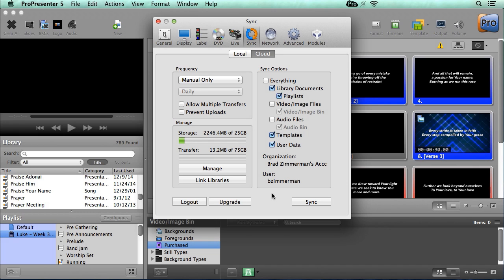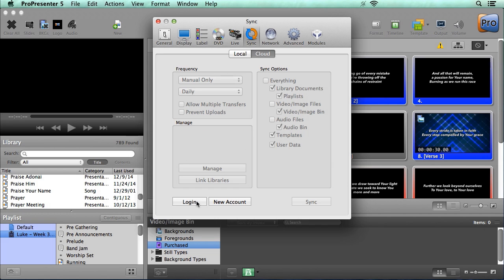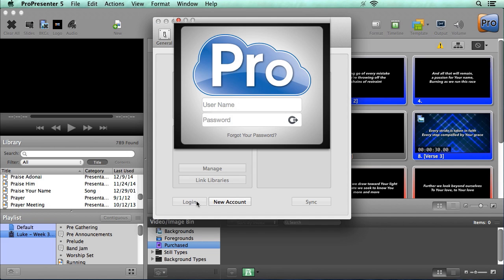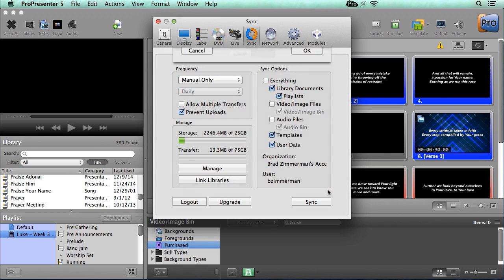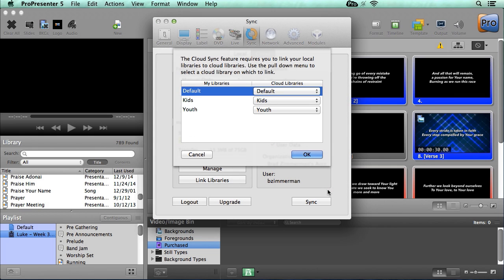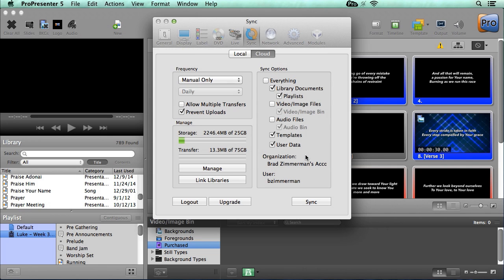Let's look quickly at how to set up a secondary computer to receive files. So I'm going to log out, and now let's log back in and pretend that this is a secondary computer that we want to receive files. Again, we need to log in. And this time, instead of sending files up to the cloud, we're going to say this computer only is going to receive files from the cloud. Once we've selected that, we can hit Done. It's going to bring up our same libraries where we can choose our local libraries and which cloud library we want it to sync with. And now we're syncing this computer.